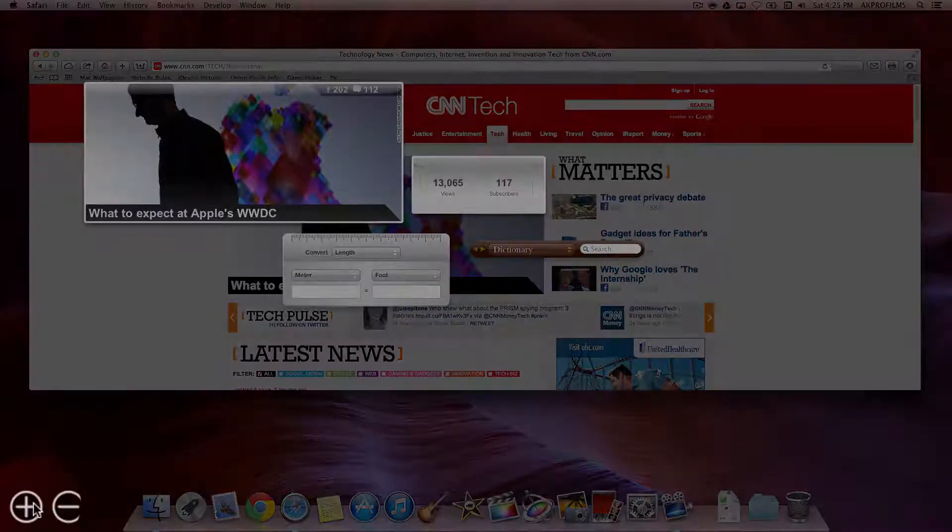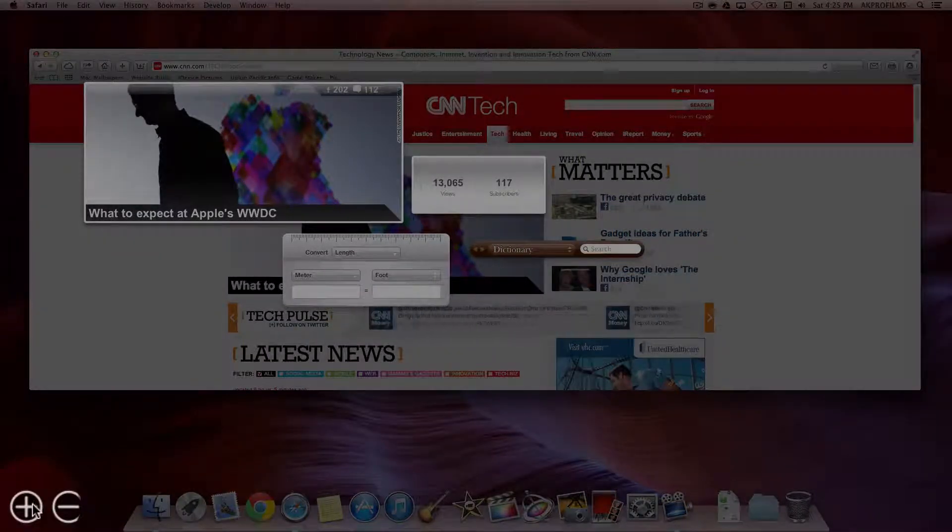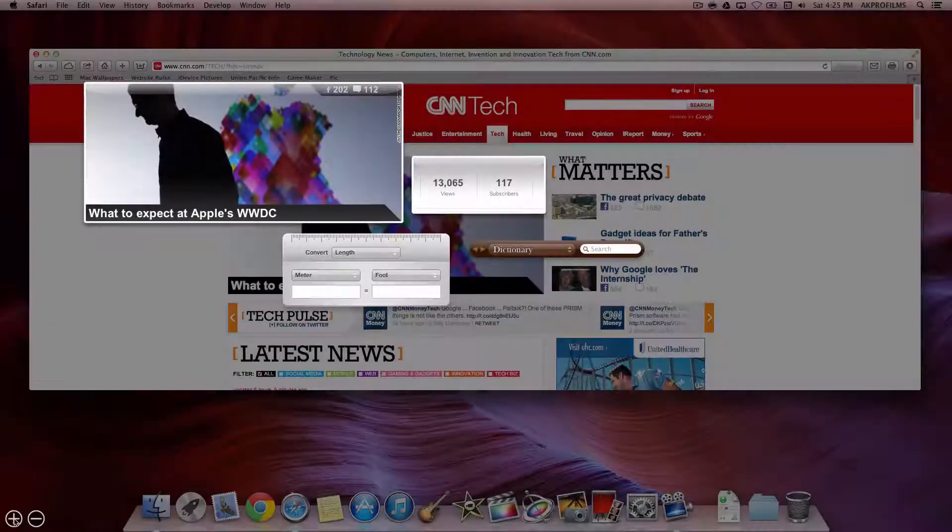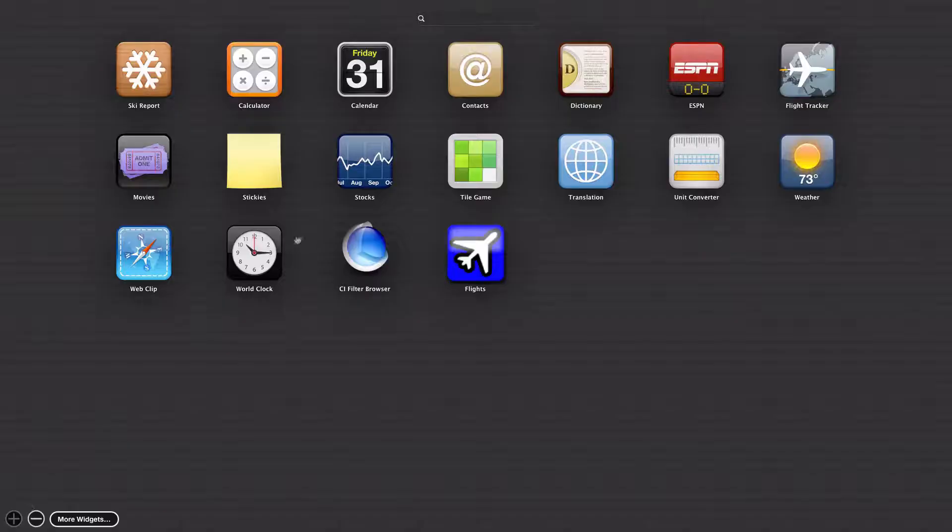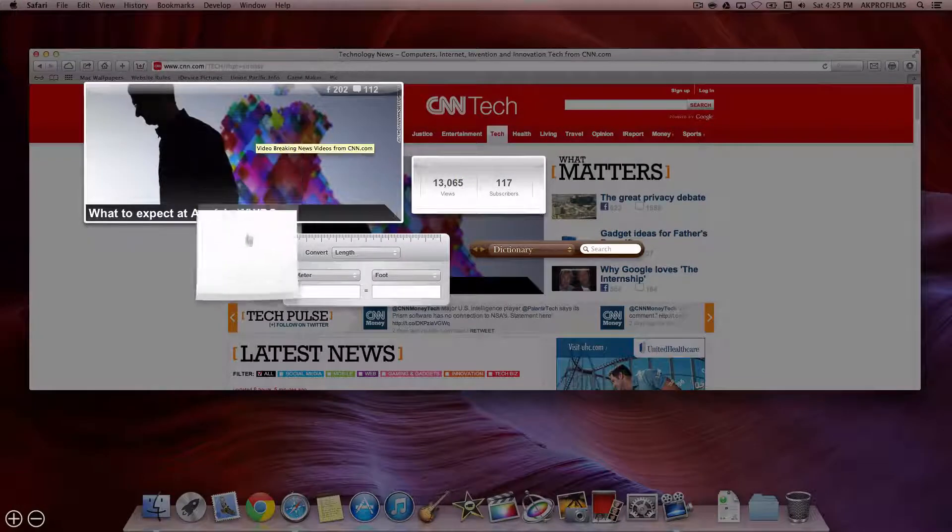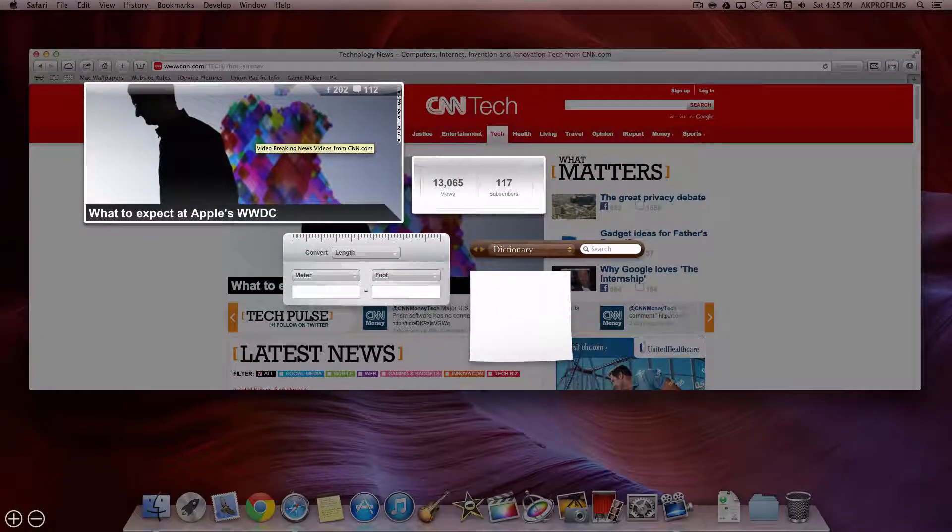So let's say we want to add a different widget to our dashboard. You can press on the plus button over here, and you can click it, and it'll appear on Dashboard. So you can drag this around and do whatever you want.